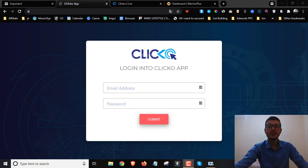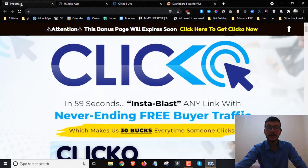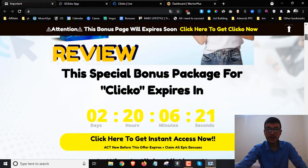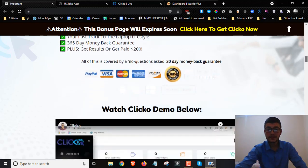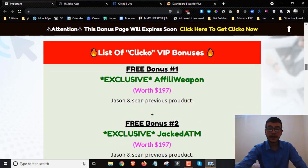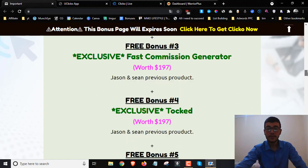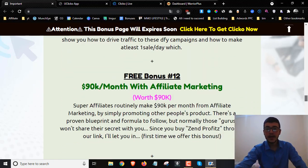Hey guys, Andrew here from andrewdoesreviews.com. Welcome to my Clicko review. I'm here inside the members area and today I'm going to give you a full demo and rundown of how this works. I'm also going to share with you the full details you need to know about Clicko — the pricing details, the upsells, the discounts — and I've got you covered with the best, most exclusive bonus package you can get your hands on.